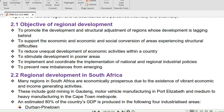What are the objectives of regional development? The objectives are as follows: to promote the development and structural adjustment of regions whose development is lagging behind; and to support the economic and social conversion of areas experiencing structural difficulties. Another objective is to reduce unequal development of economic activities within a country.